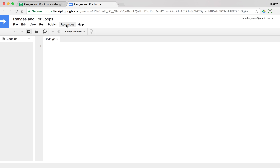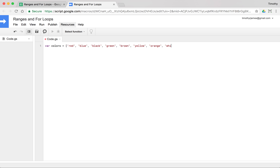We're going to go ahead and create a function. We'll start off with a function called isColor, and we'll just use this to check to see if a value is in our group of known colors that we have. So we'll create a variable called colors and set it equal to red, blue, black, green, brown, yellow, orange, white, and purple. That's nine colors - at least the crayon eight pack.